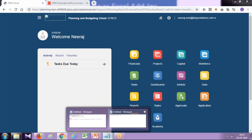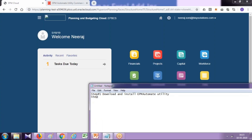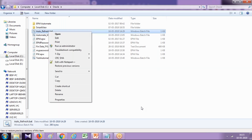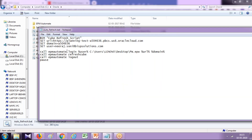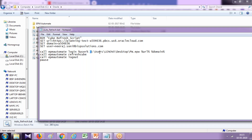Once the utility is downloaded, the next step is to log into the server and execute an EPM Automate command. To save your time, I already created a batch file. Let me open it in Notepad and show you how it works. In this batch file, the EPM Automate login takes the username as a passed argument — I created a variable called 'user' so whatever you write at runtime gets replaced with the username. The username, password, URL of your instance, and domain name are all passed as arguments, and the password is an encrypted file.